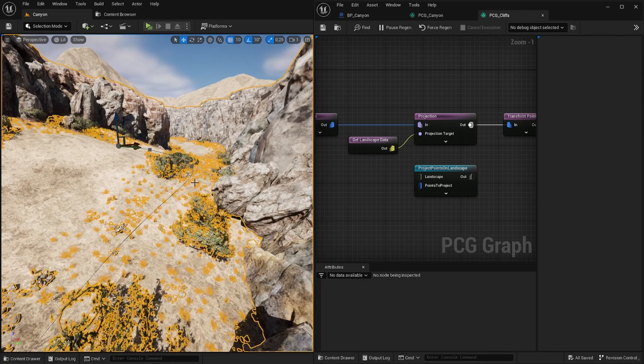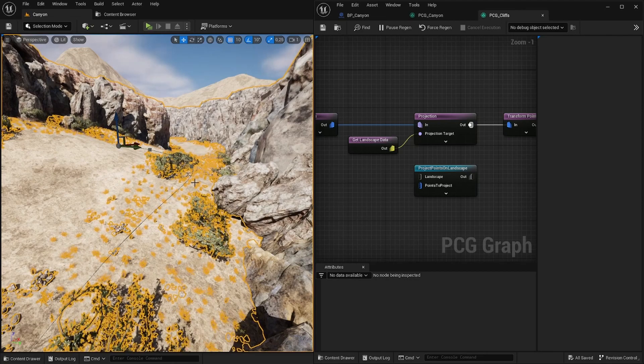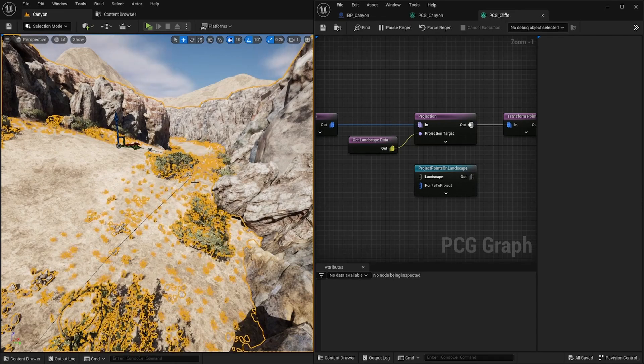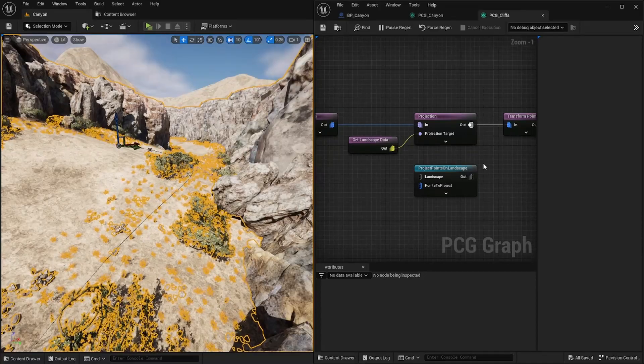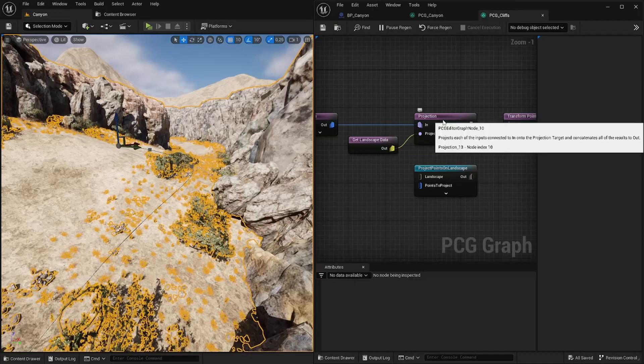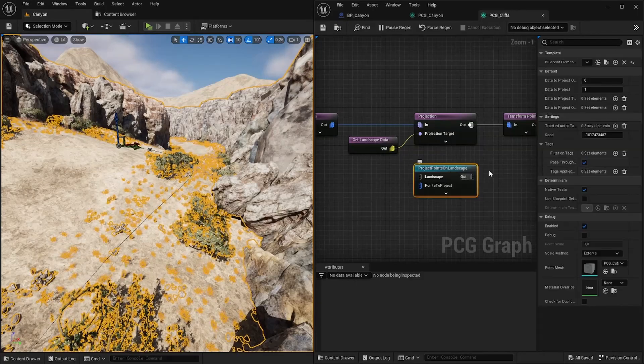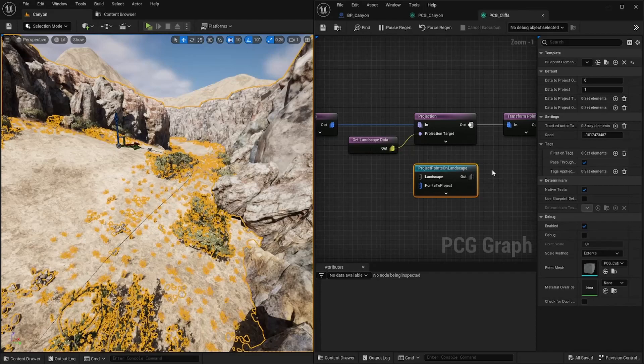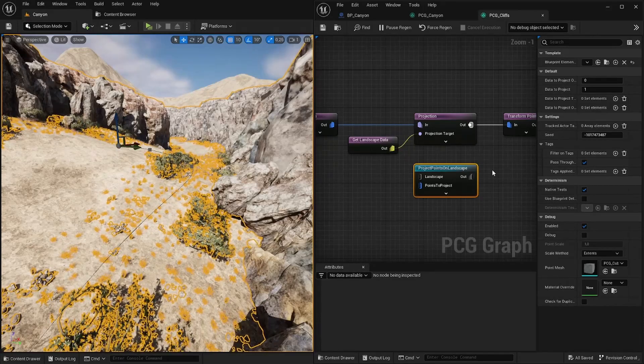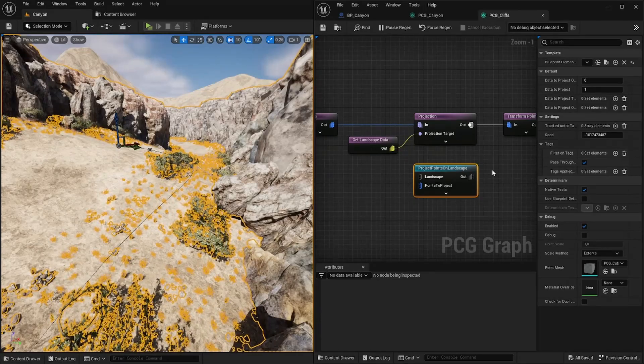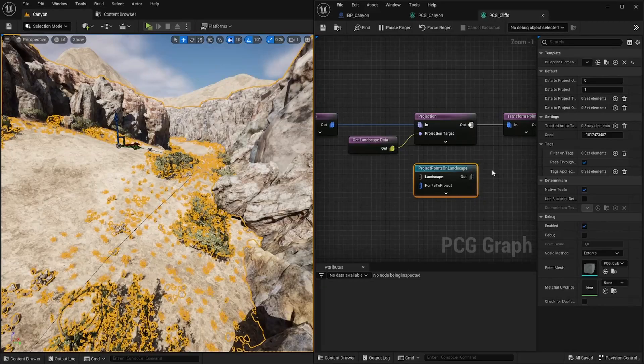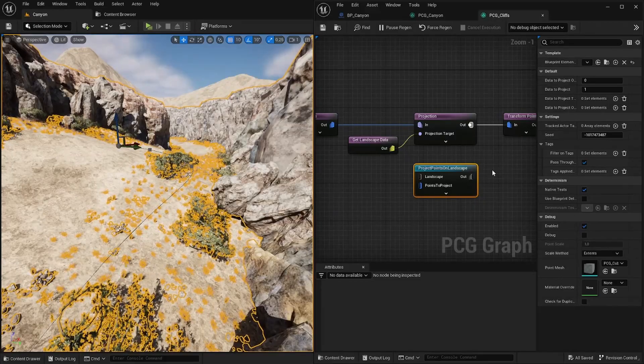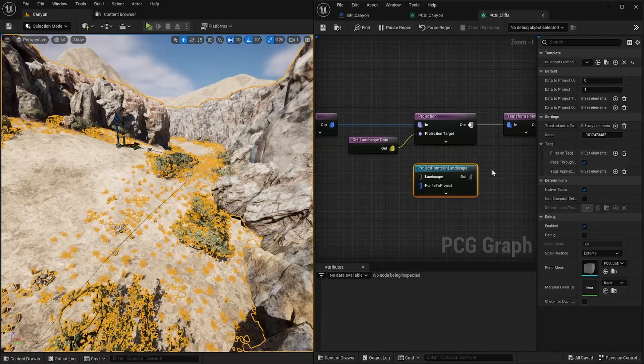If we look at this spline we can see that it is below the terrain. And if we want to bring these points up to the terrain itself I can choose between two projection nodes. I chose the more general projection node because on this project points on landscape node also the rotational information of our points get updated to the normal of the landscape. And I don't want it in my case because I want to preserve the information that I get from the spline.